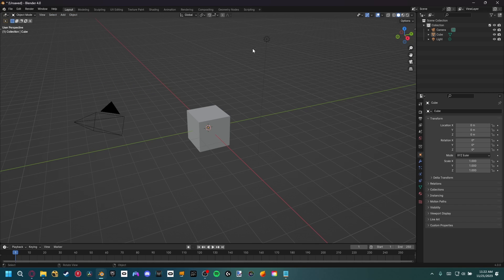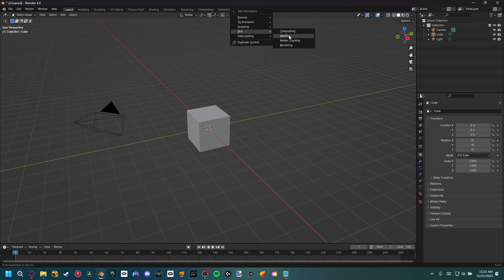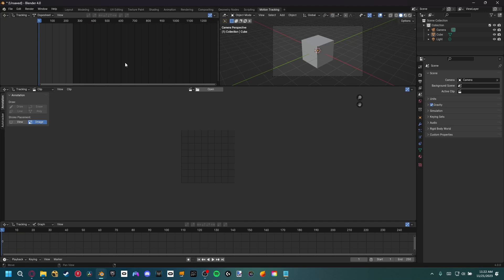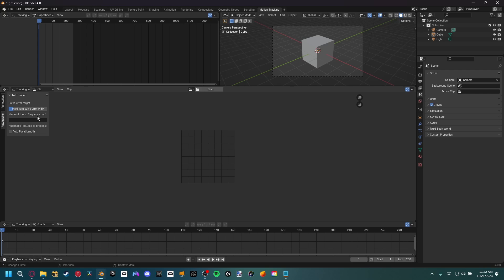So now that we have the add-on enabled, we need to go up to VFX and motion tracking, and then you'll see this auto tracker setting on the side. Now, you can see right here that we have a name of sequence, and that is very important to note. This add-on only works for image sequences, but honestly, if you're a visual effects artist, you should already be working with image sequences anyway.